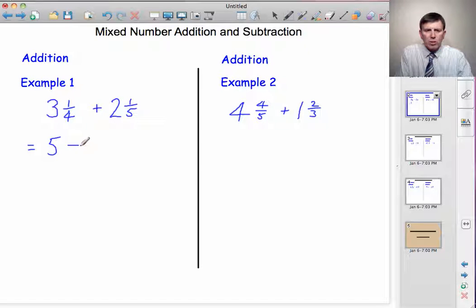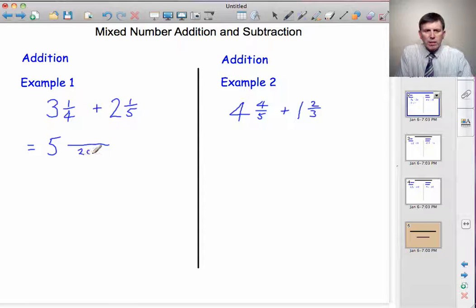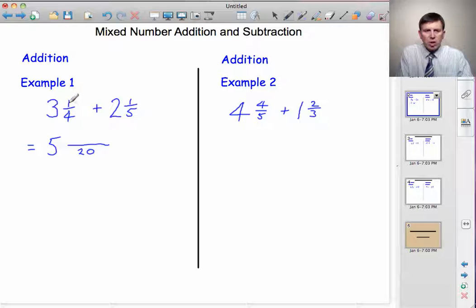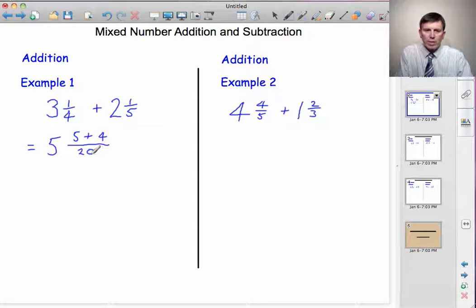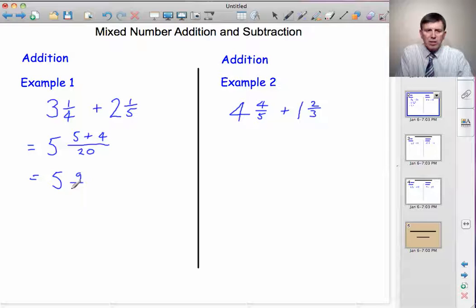So we need a common denominator. The lowest common denominator for four and five — the lowest number four and five go into — is twenty. Now I'm putting both fractions in twentieths. What have I done to the four? I've multiplied it by five, so I do the same to the top: once five is five. In other words, a quarter is five twentieths. Plus, what have I done to the five? I've multiplied it by four, so do the same to the top: once four is four. In other words, a fifth is four twentieths. And now I just collect the twentieths together. I've got five whole numbers, and five add four is nine. So five and nine twentieths.